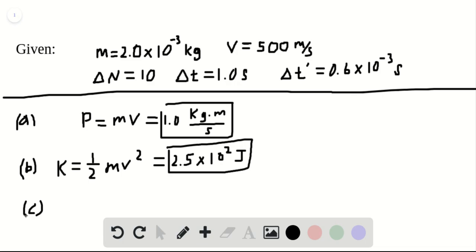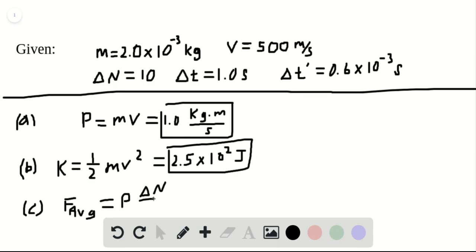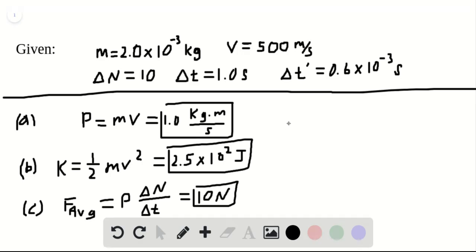Part C wants us to find the average force on the wall from the stream of pellets, not from the individual pellets, but from the stream. The average force is going to be equal to the momentum times the number of pellets delta N, which we were told is 10, divided by the time interval over which one is fired, delta T, which we were told is one second. Plug those values in and multiply by P, which we found in part A, and this comes out to equal 10 newtons. Box it in as our solution for part C.